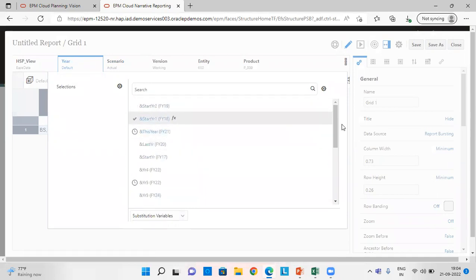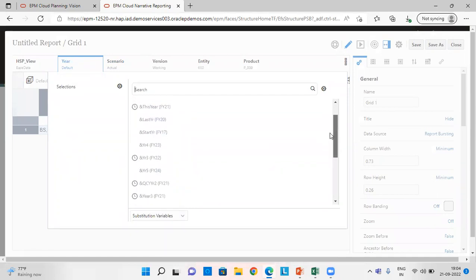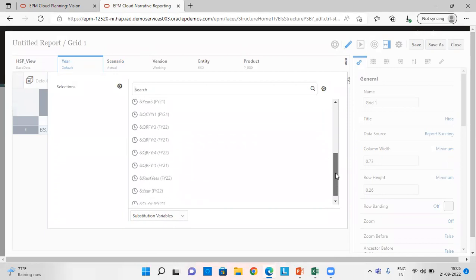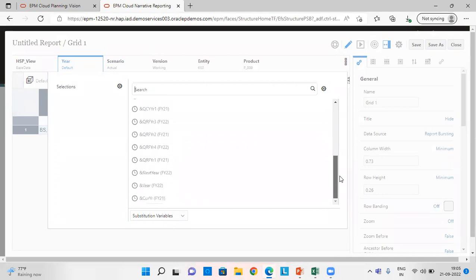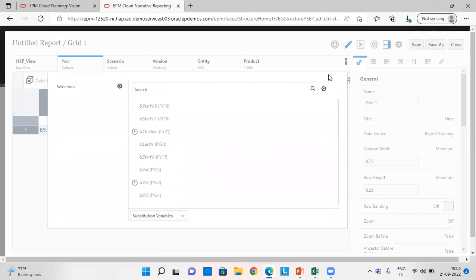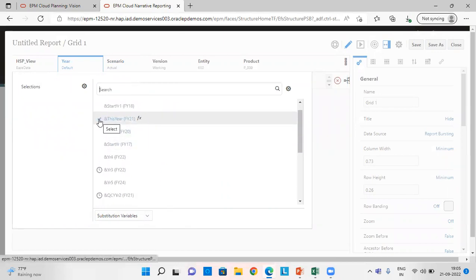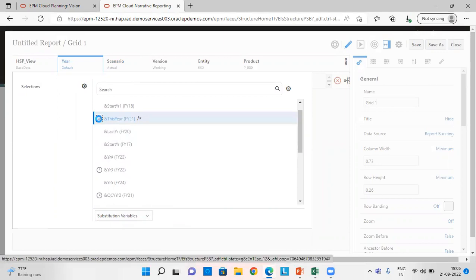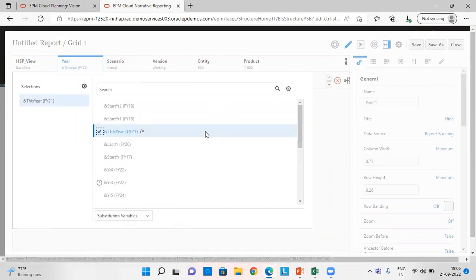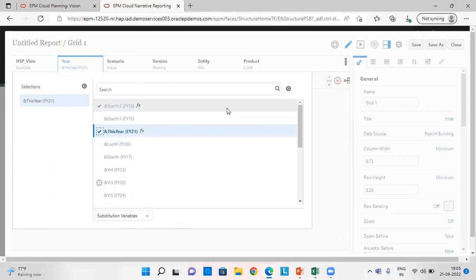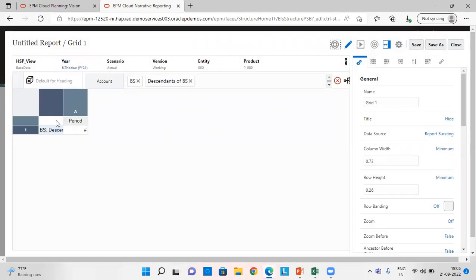From here, we have various options which are in our application, Vision application of planning. Choose any. Let's suppose I am choosing this substitution variable. This works for the current year, financial year 21.